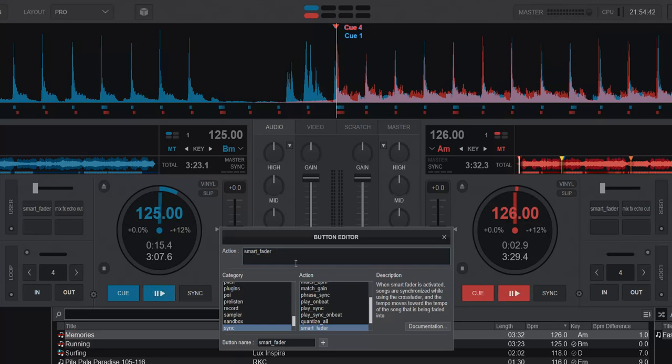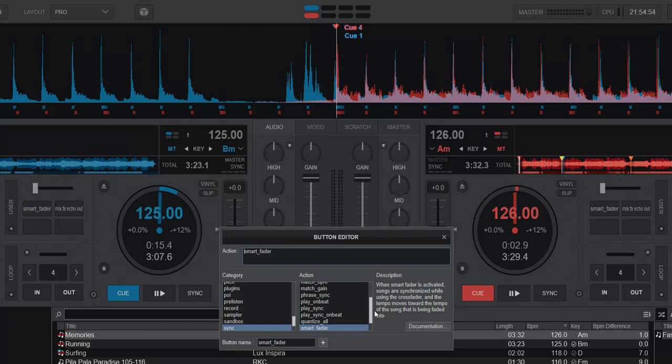There's also a little description. The description says when Smart Fader is activated, songs are synchronized while using the crossfader and the tempo moves towards the tempo of the song that's being faded into.